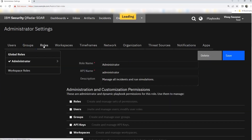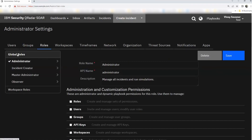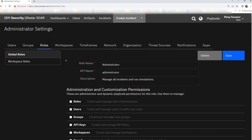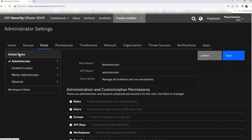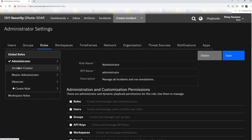Now let's look at roles. We looked at this briefly in our previous session. We have global roles and workspace roles — primarily categorized into these two options. Under global roles, SOAR platform provides four default roles: Administrator, Incident Creator, Master Administrator, and Observer.